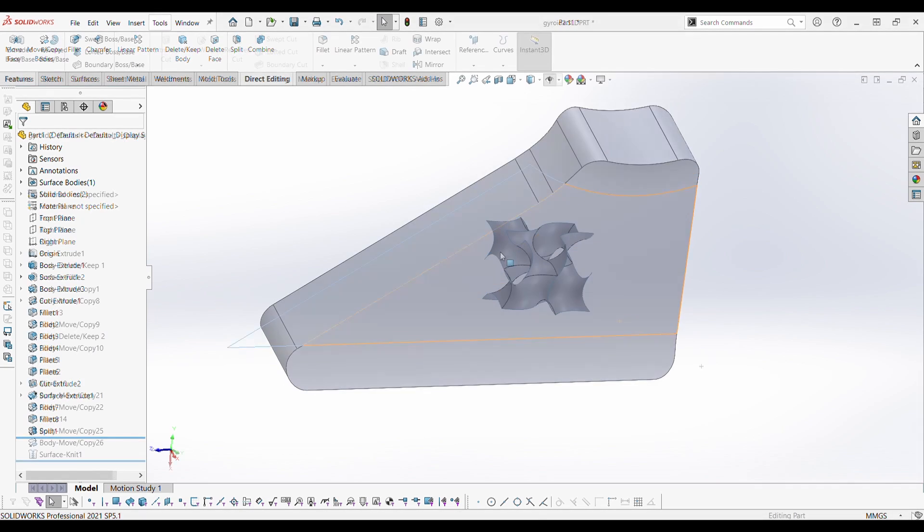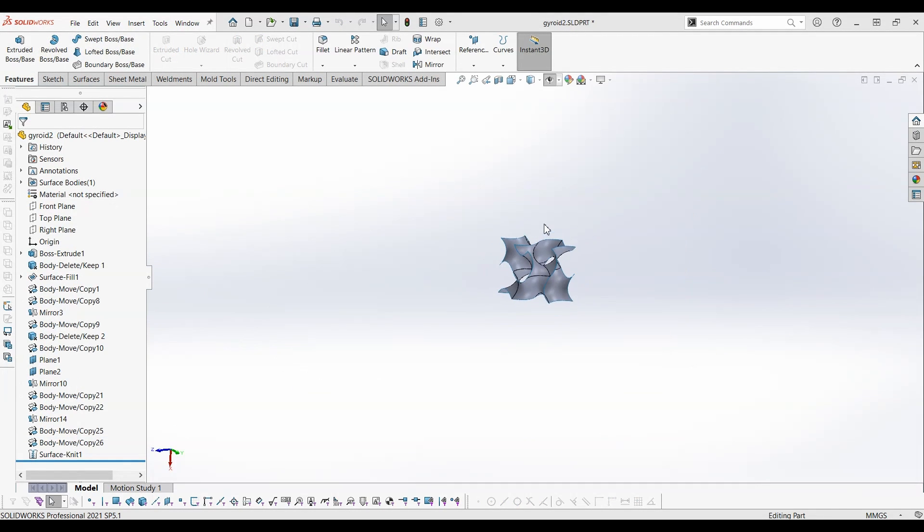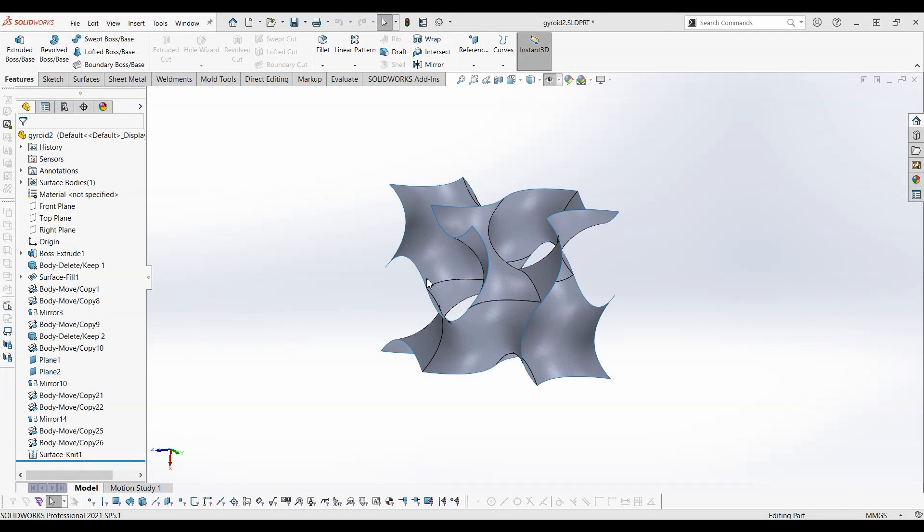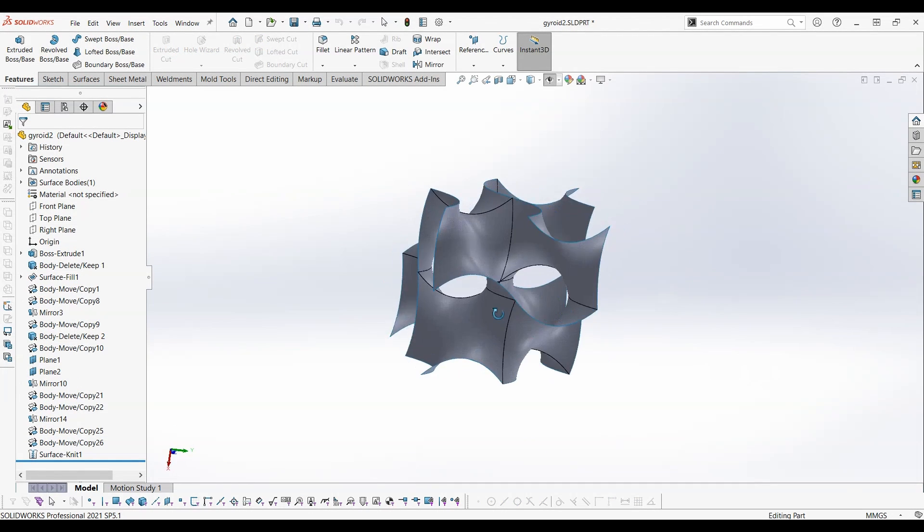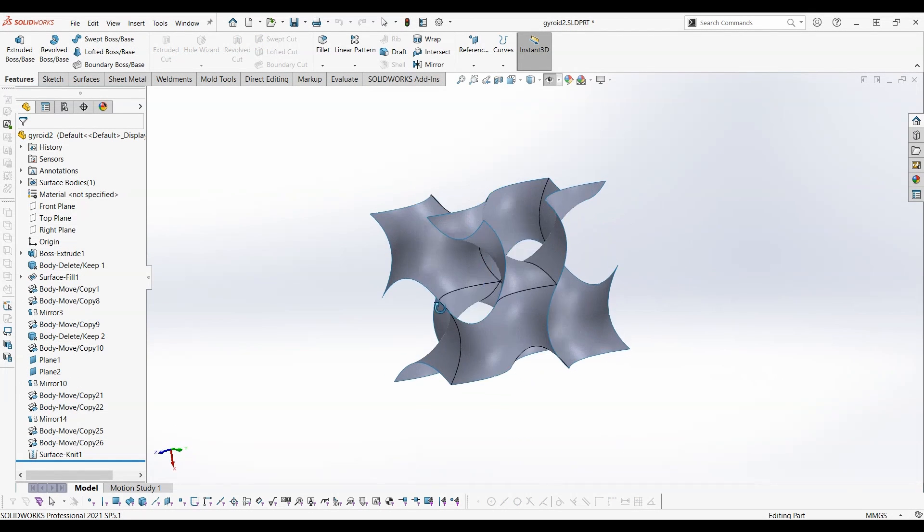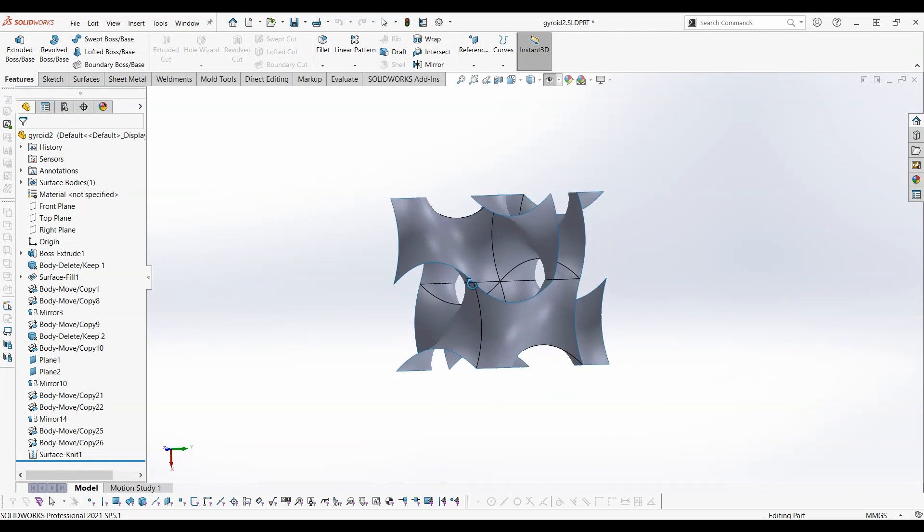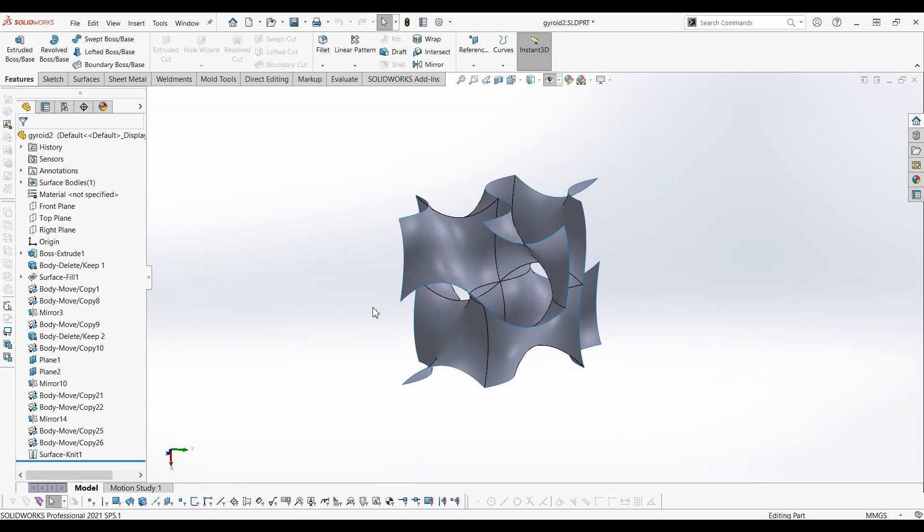This is the gyroid surface that we created in last video. If you want to know how to create this gyroid surface, please watch part 1 of this video.